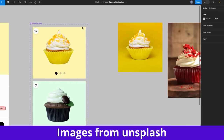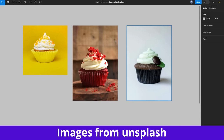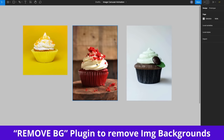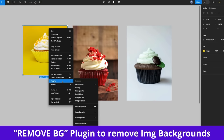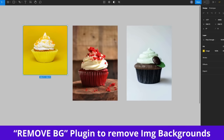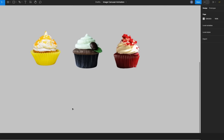So here I have the cupcake pictures and I got these pictures from Unsplash. The first thing I'm going to do is remove the backgrounds of all these images, because I don't need the backgrounds. To do this, I will use a plugin called Remove BG Plugin. If I run this plugin, I will be able to remove the backgrounds of all my images. Now I have all backgrounds removed for my pictures.